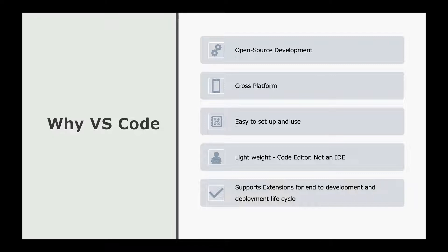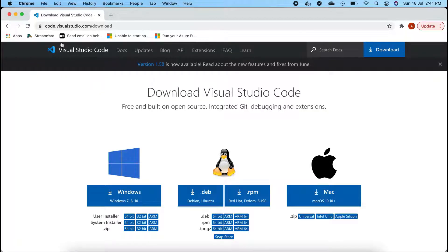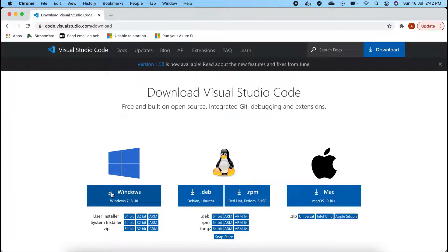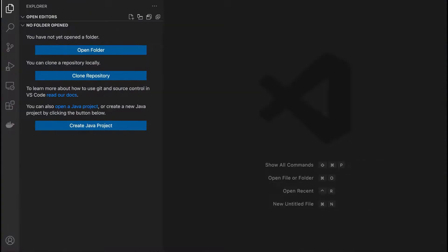Let me show you how to work on VS Code and build a .NET 5 application. Go to code.visualstudio.com/download and download and install Visual Studio Code. If you are on Windows, you can install it on Windows 7, 8, or 10. If you are on Mac, you can install it on macOS 10.10 and above. I am currently using the Mac version. Once you are done with the installation, open Visual Studio Code and this is how it will look.